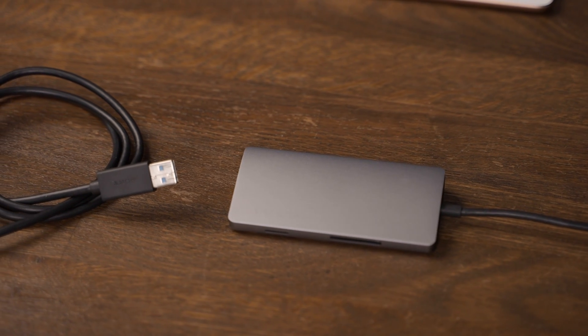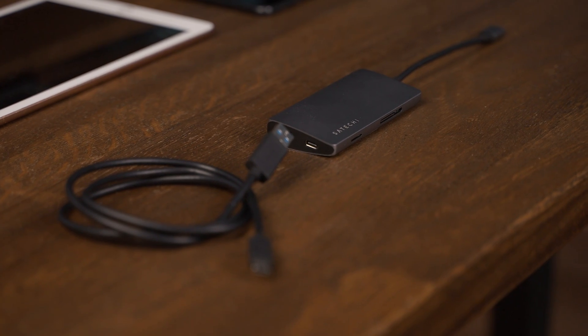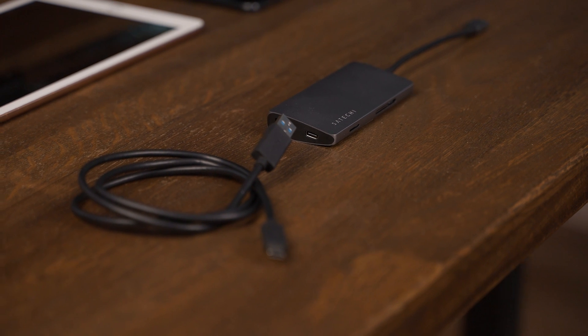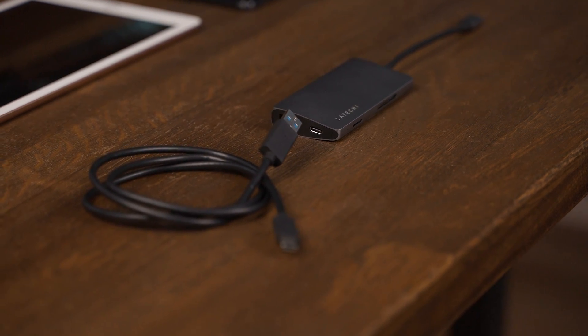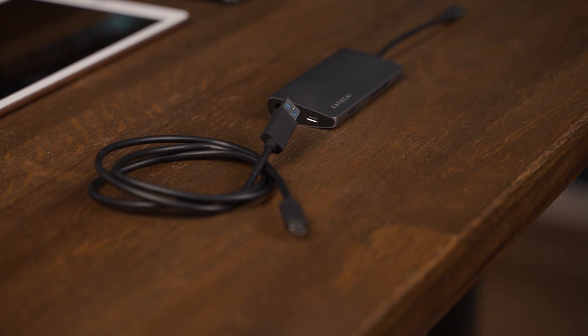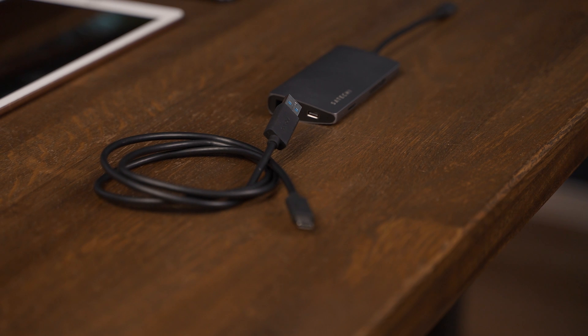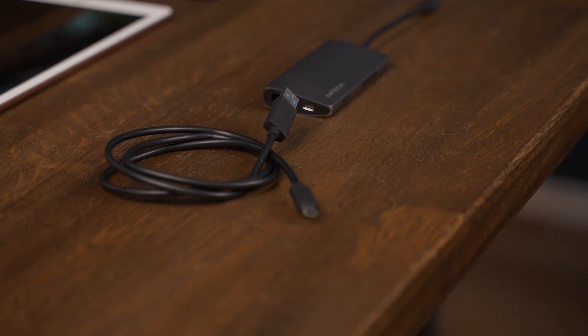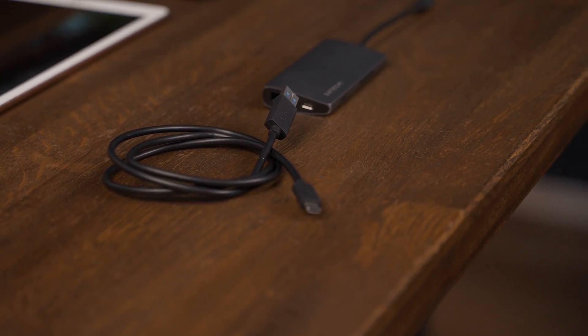I'm here using a multi-port hub from Satechi. These are my favorite ones and I've been using them for many years. I'm also using the included USB type A to USB type C cable which was included with the Sony A7S III.